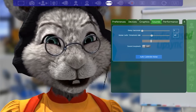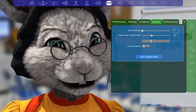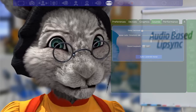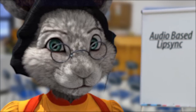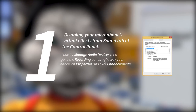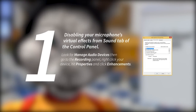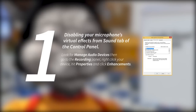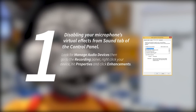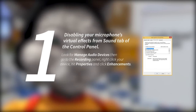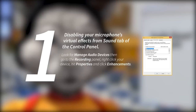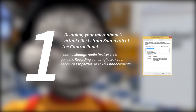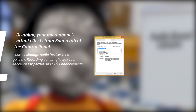The last thing you may notice is a bit of lag between what you are saying and the avatar's reaction. You can compensate for this delay in two ways. Before we do anything else, let's check your microphone's virtual effects. Many recording devices come, by default, with a lot of effects like echo or noise cancellation. These effects can add delays to your voice before it even reaches FaceRig.